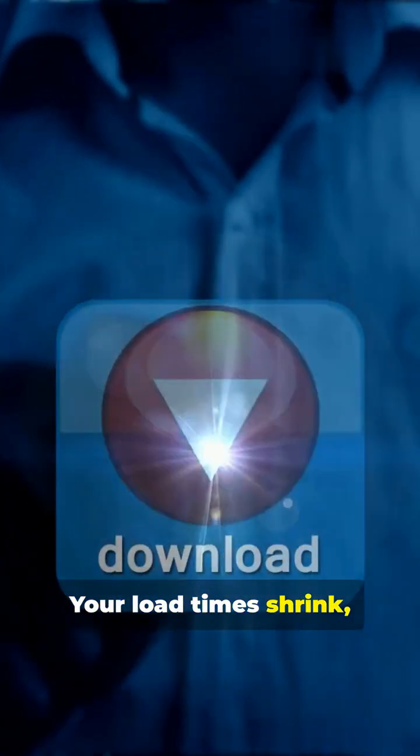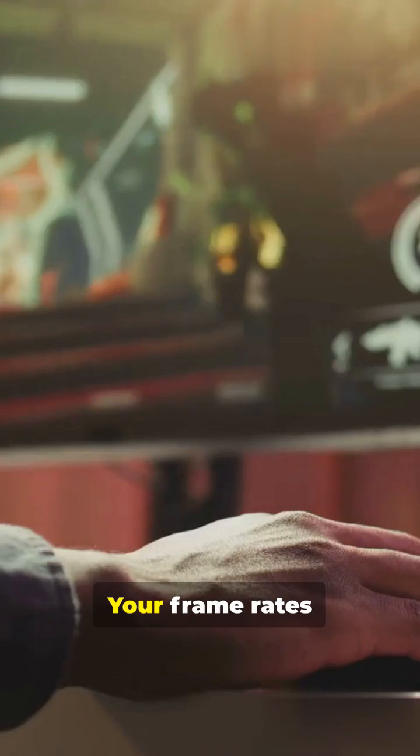Your load times shrink, loading faster than before. Your frame rates shoot up into higher FPS.